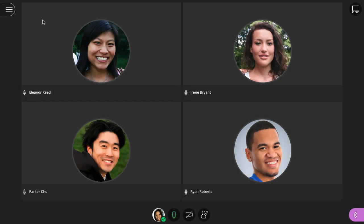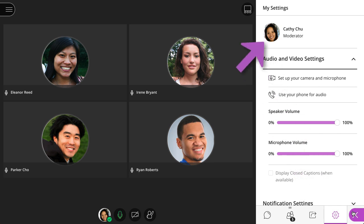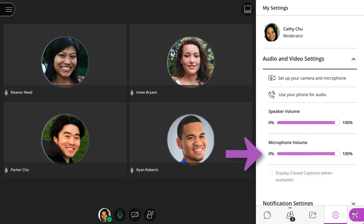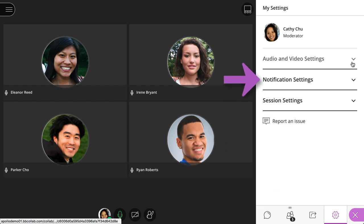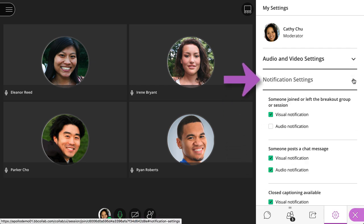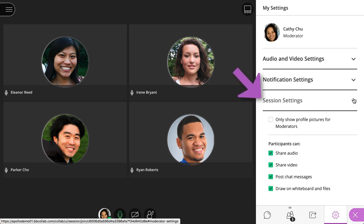Next, let's take a look at the Collaborate panel. Open the My Settings panel to add your profile picture, complete your audio and video setup, and adjust your notification settings. If you are a moderator, you can control session settings by allowing or revoking attendee permissions.